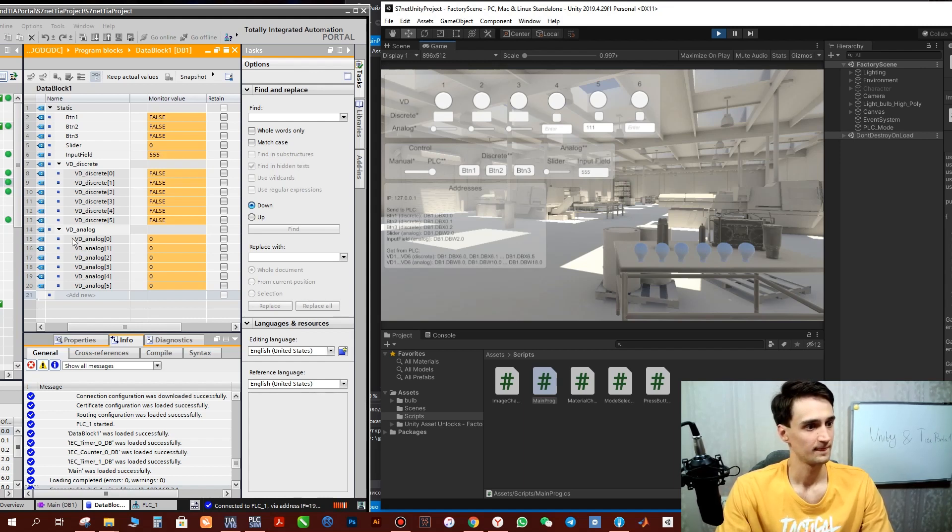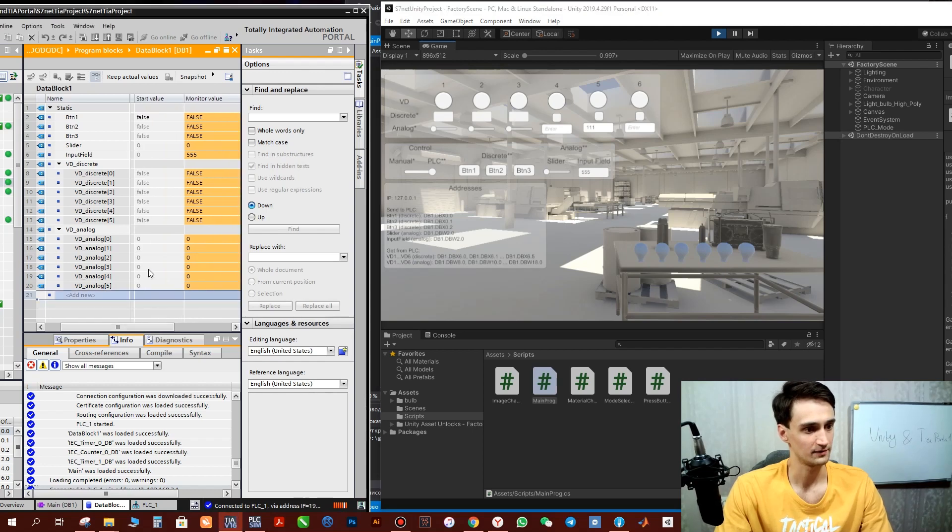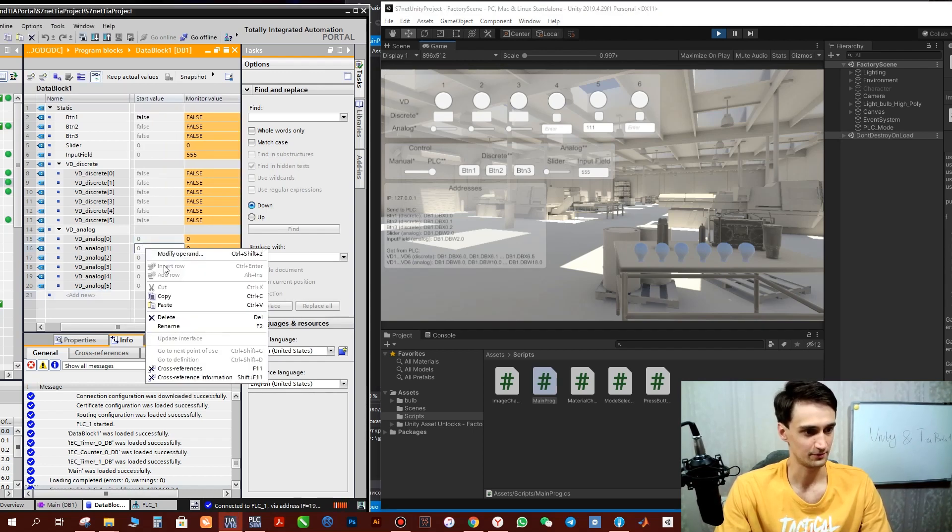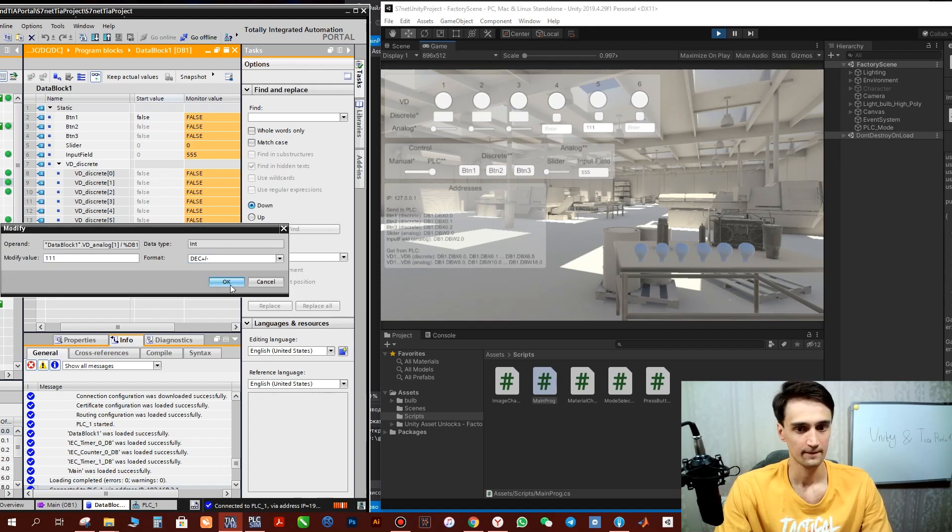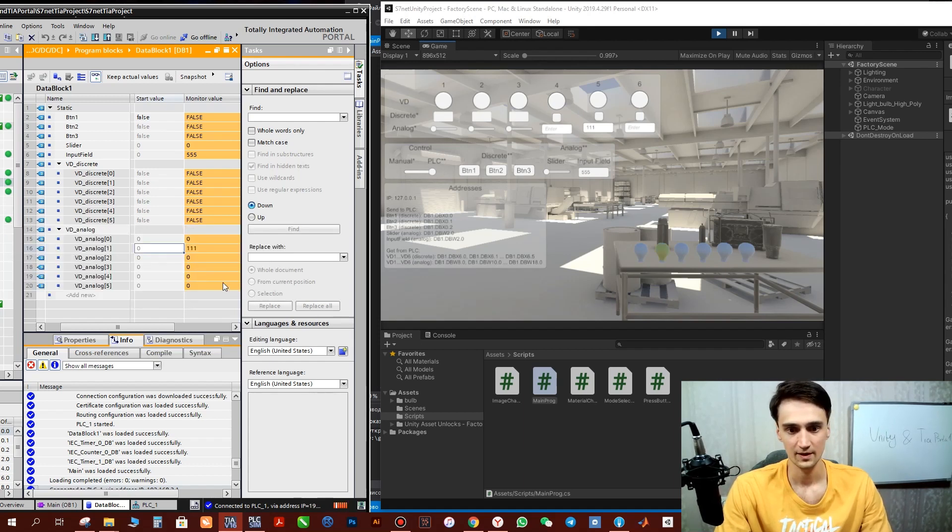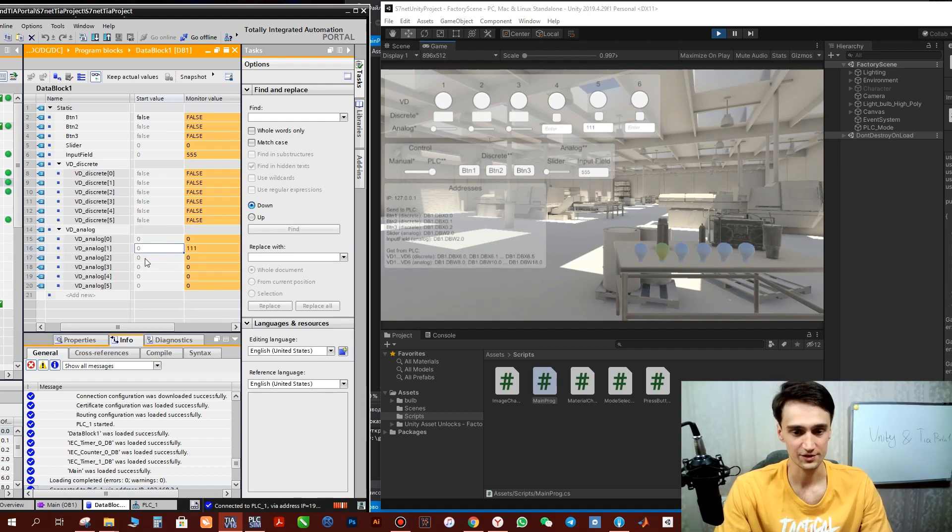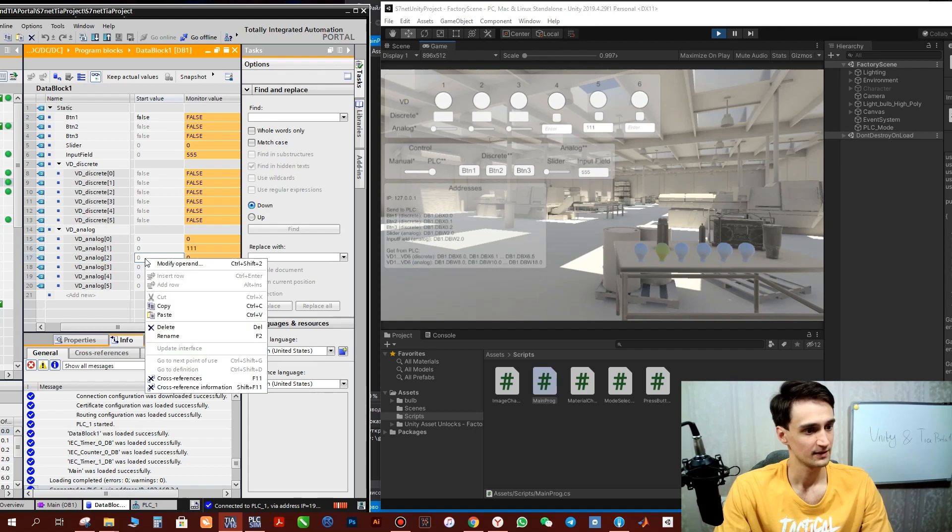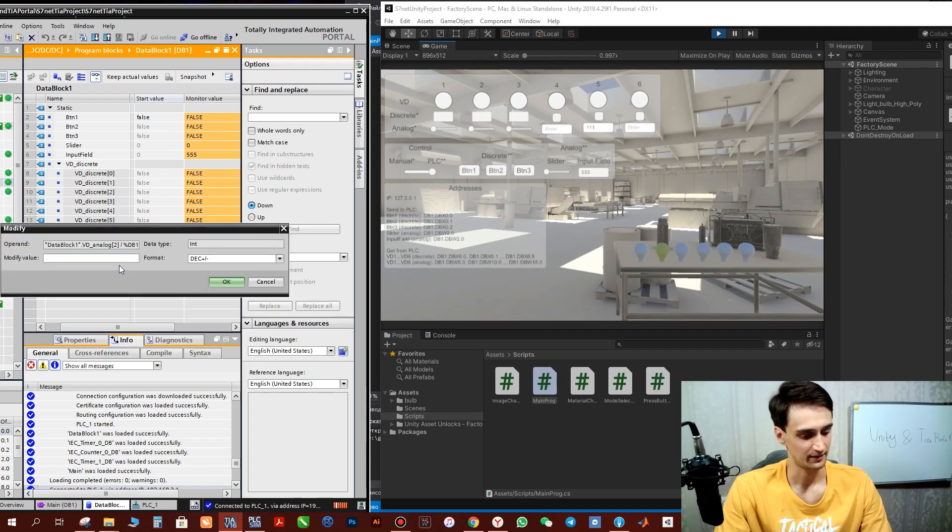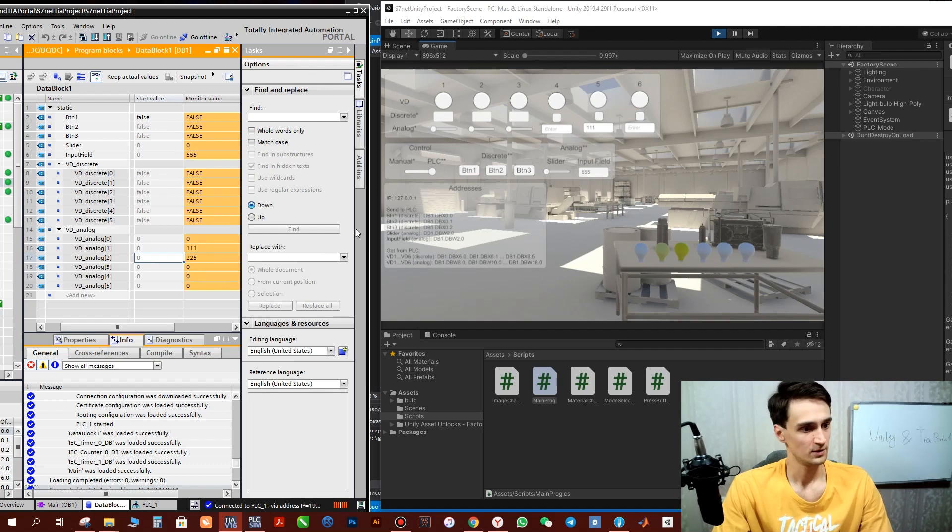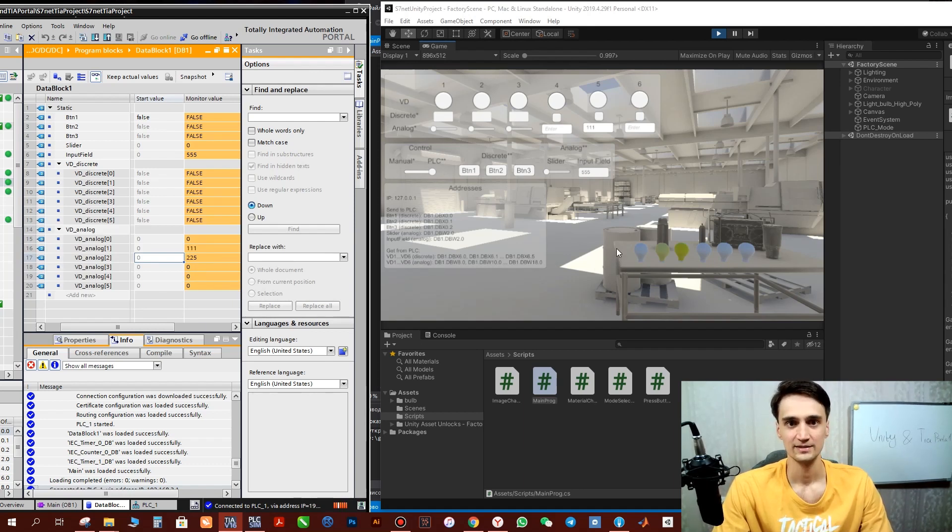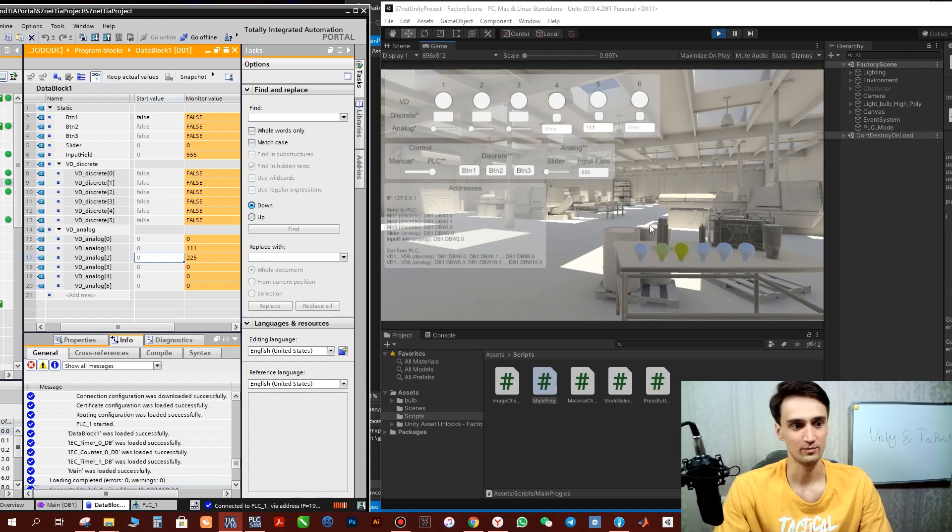And we can control our bulbs by analog signals here, also change how bright they will flash. Let's make this more brighter than the previous one. So as you can see everything is working. There is nothing difficult about this library.